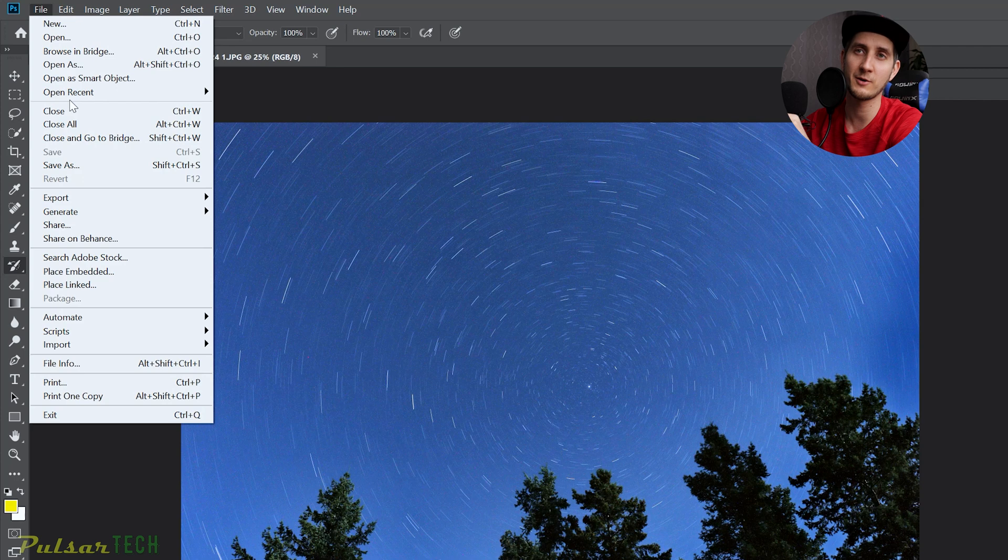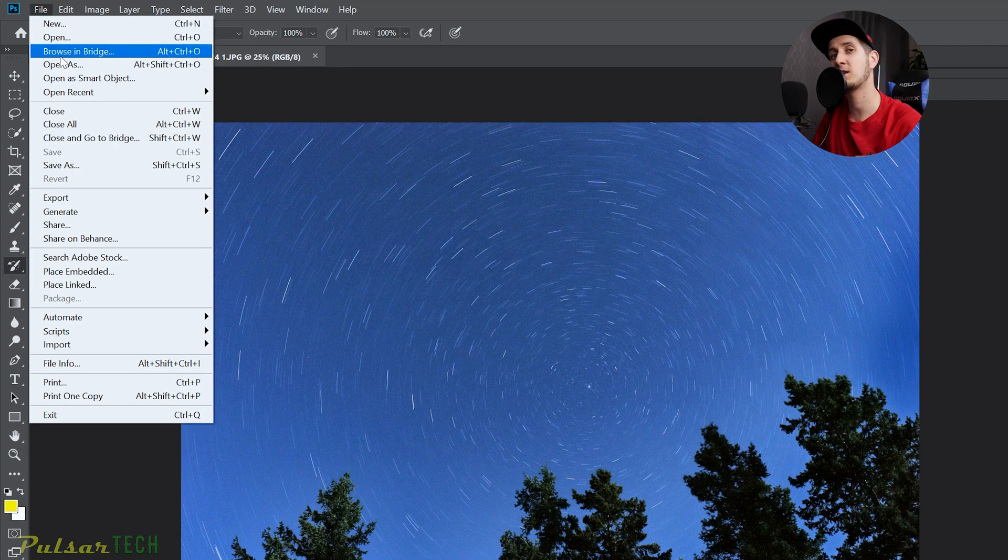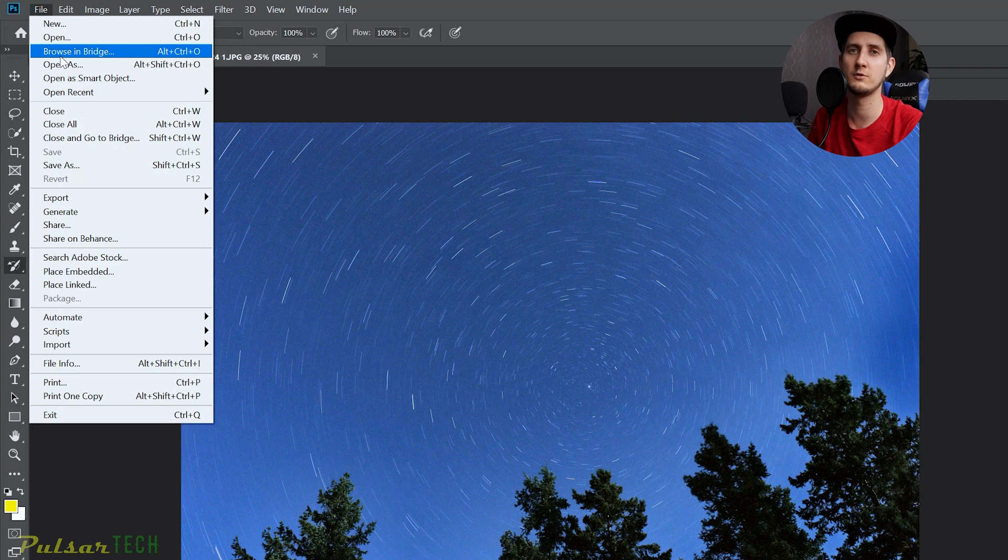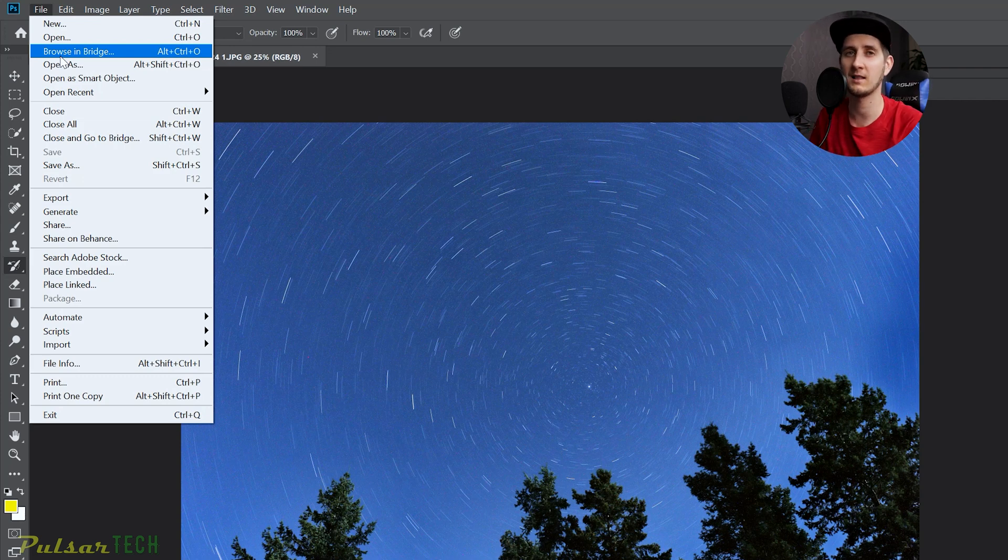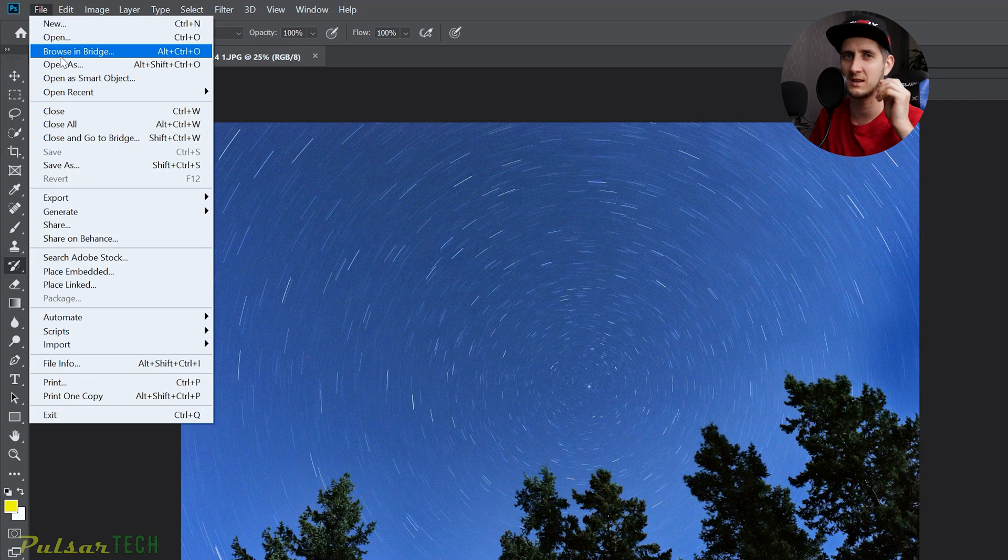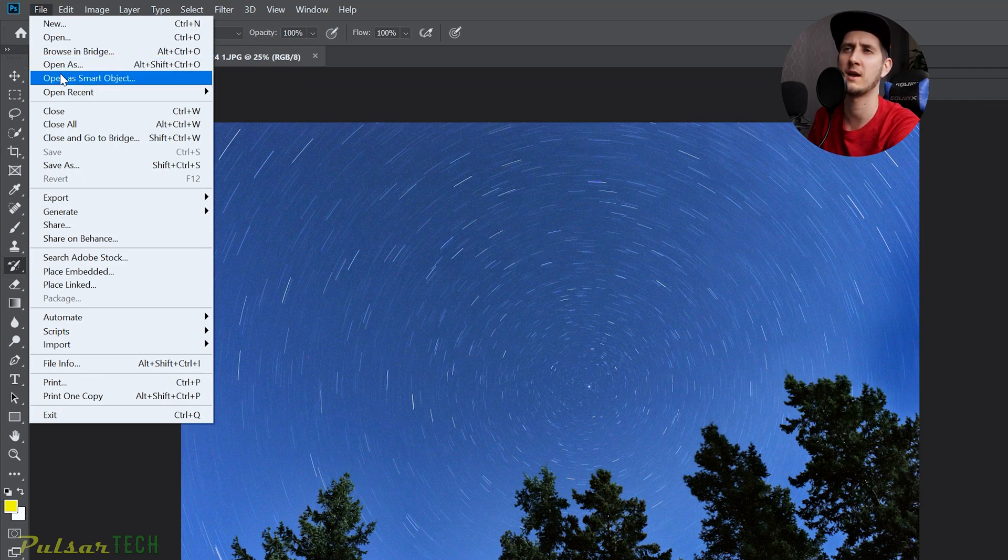Today I will show you how you can remove some of these settings and some of these options in each of the menus. And also, if you do use some settings and some options way more often, you might want to highlight them.